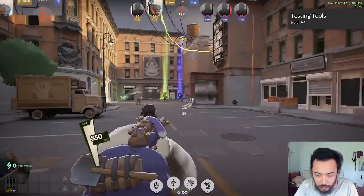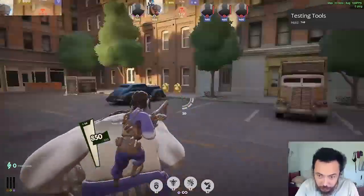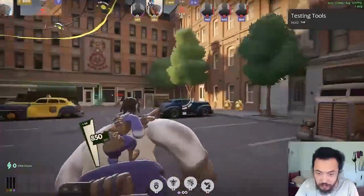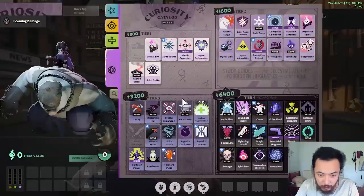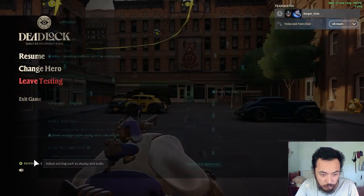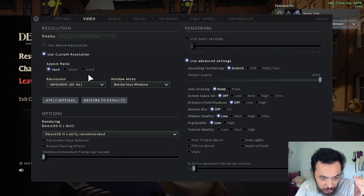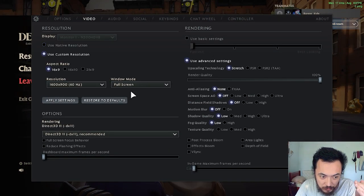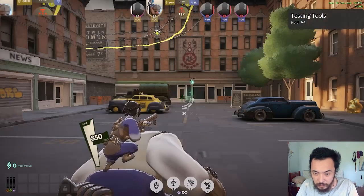But for myself, when I turn this from borderless window to full screen, I notice an immediate difference on this monitor that I'm playing on. It makes that much of a difference, so I keep it on full screen and the native resolution of my desktop.